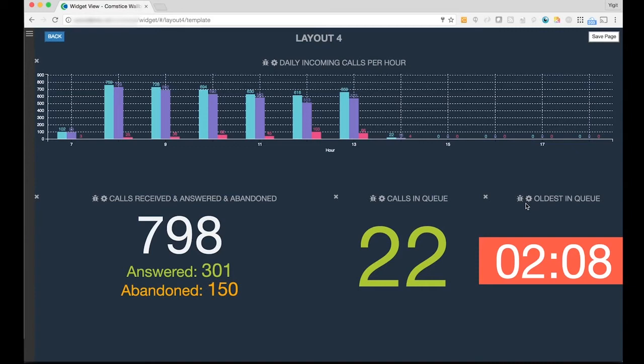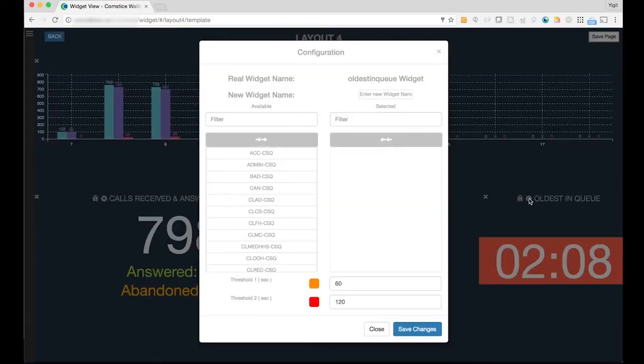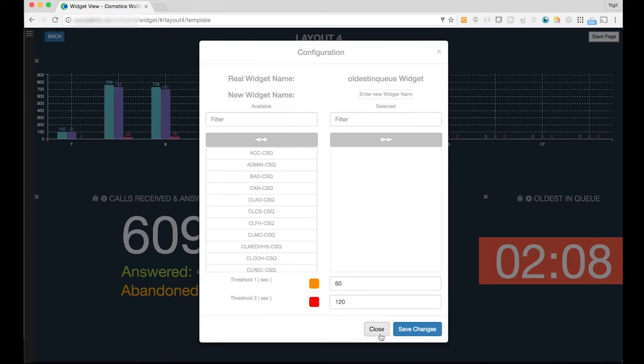As you can see, some widgets such as Calls in Queue and Oldest in Queue come with threshold options. For example, in Oldest in Queue you can set the threshold settings for amber and red background. Once the threshold values are reached, the backgrounds will be colour coded.